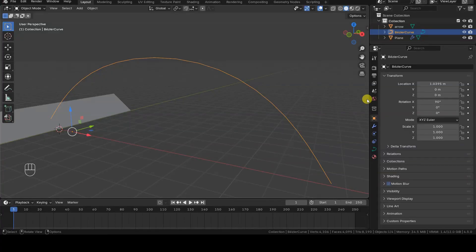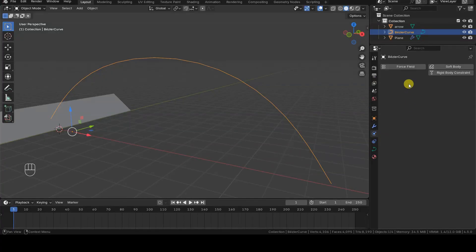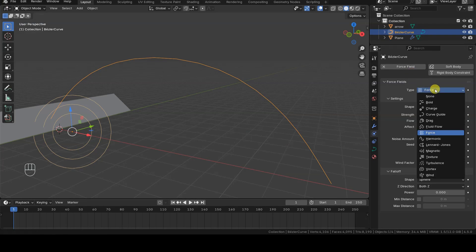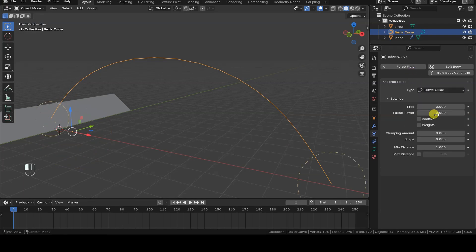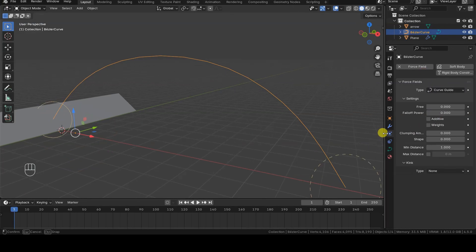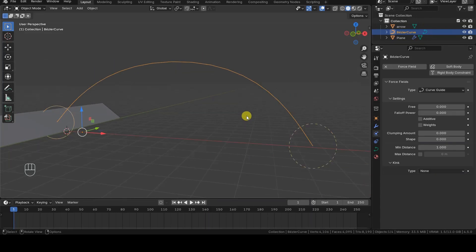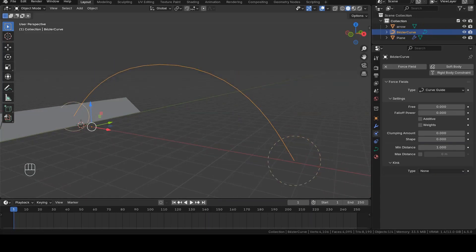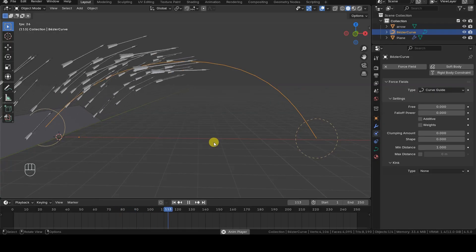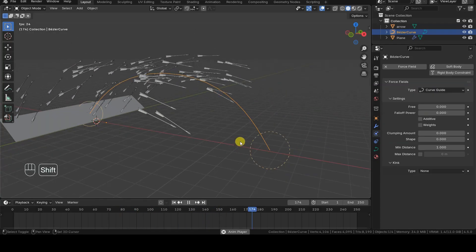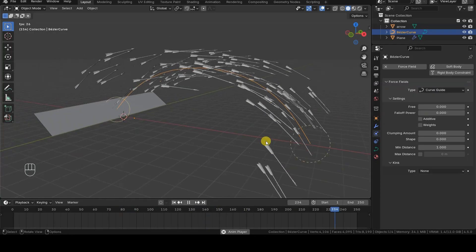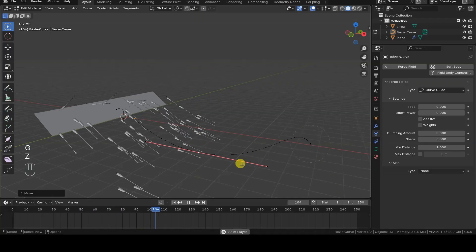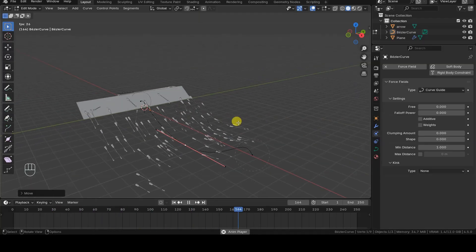With the curve selected and in place, open the physics tab and add a force field, changing its type from force to curve guide. The effect of the force field is already active. In fact, it's enough to go back to the first frame of the timeline and press play to see it in action.